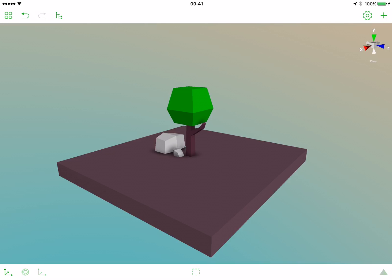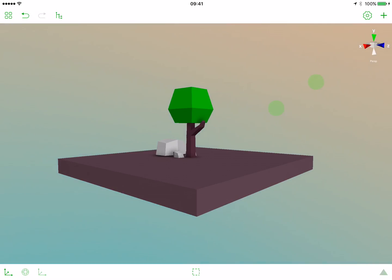In this lesson we will be creating a slightly more advanced object, a house. First let's move our stone and tree a bit aside.